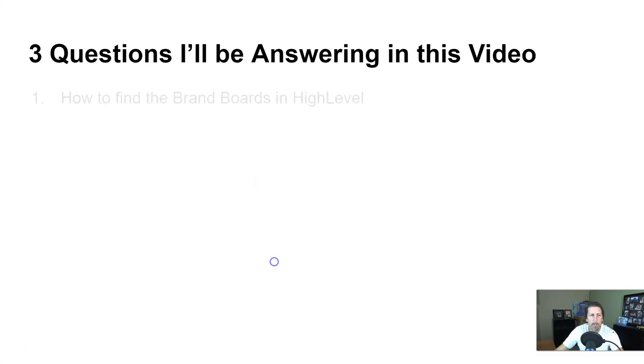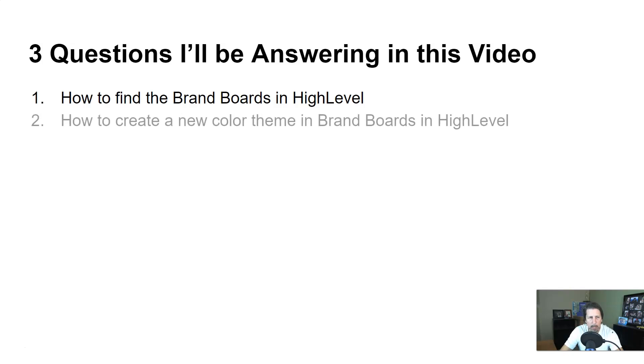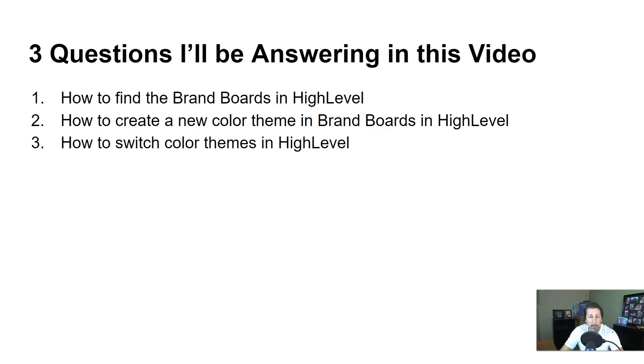Question number one, how to find the brand boards in high level. Two, how to create a new color theme in brand boards within high level. And three, how to switch color themes in high level.